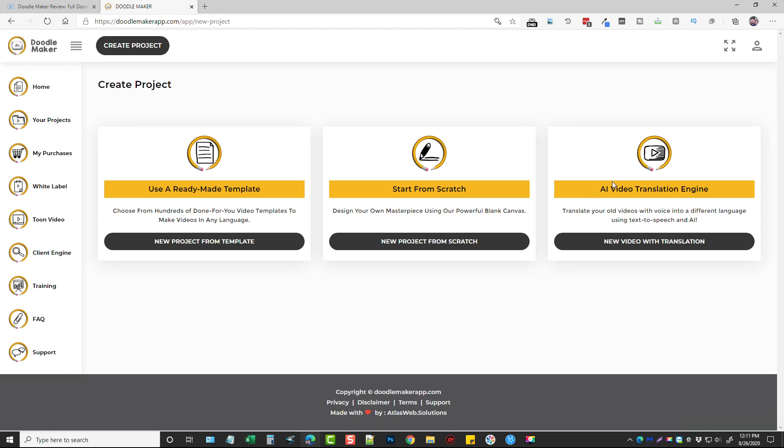Or you can use this tool here which allows you to translate your old videos with voice into different languages using text-to-speech and AI. So let's go ahead and jump into one of the ready-made templates.